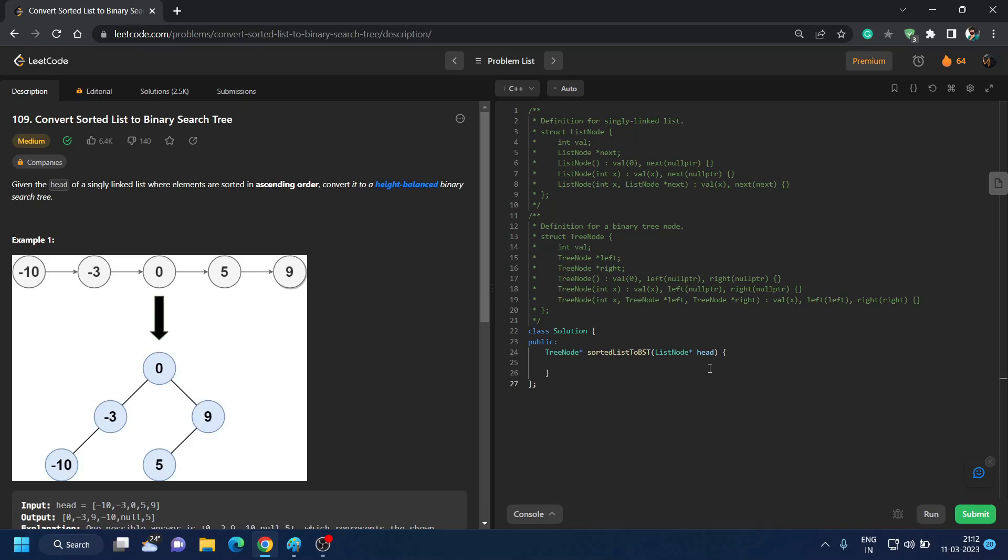Good evening everyone, welcome back to my channel. Today is 11 March 2023 and we are going to do the daily LeetCode challenge again. I have maintained my streak but I was unable to post due to some reasons. I hope you still give me some support.